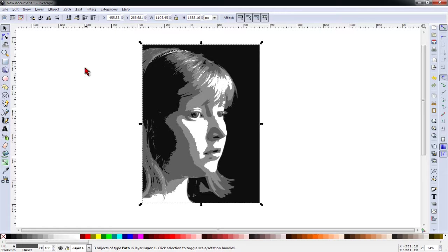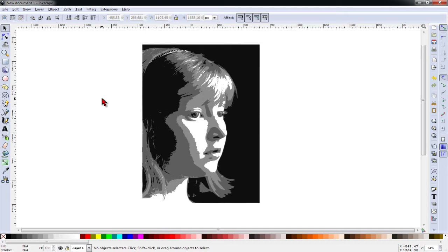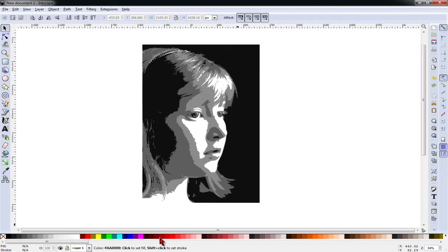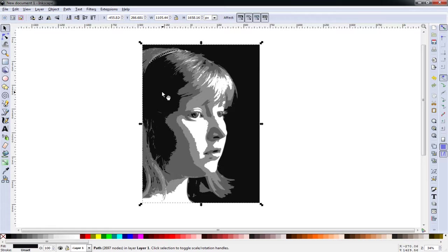And now I have a really good-looking three-shade image. So I can use different colors. I could use black and gray and white if I wanted.